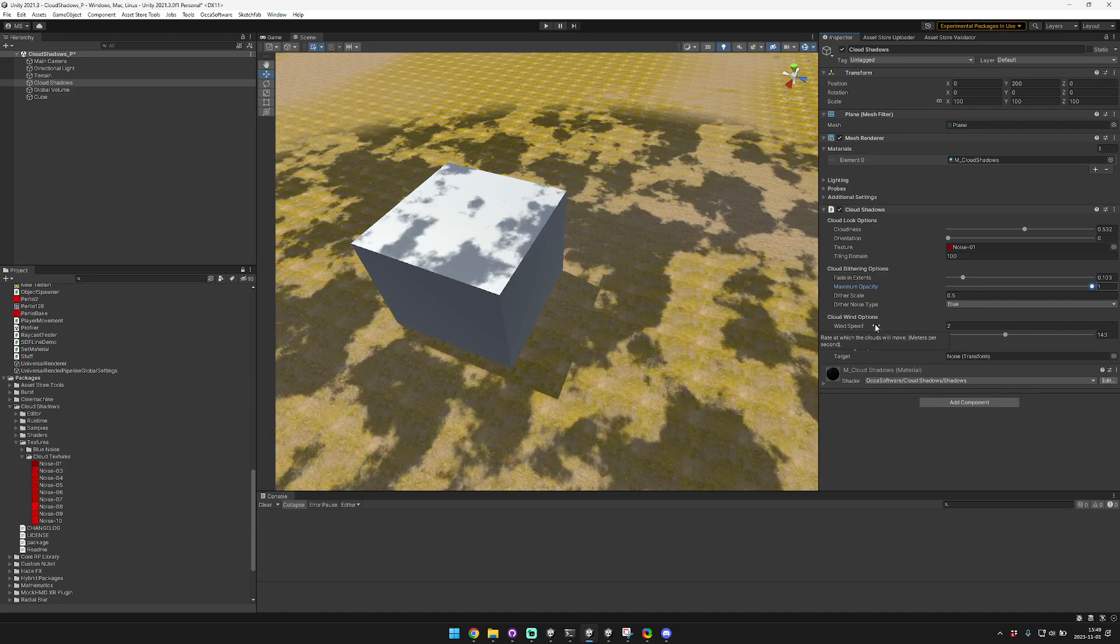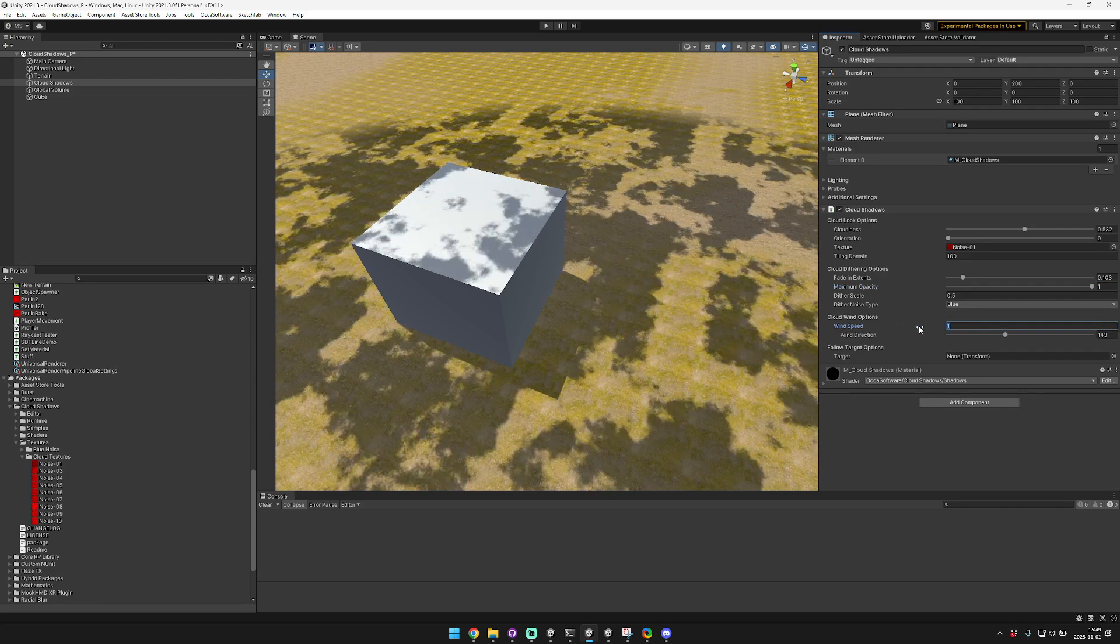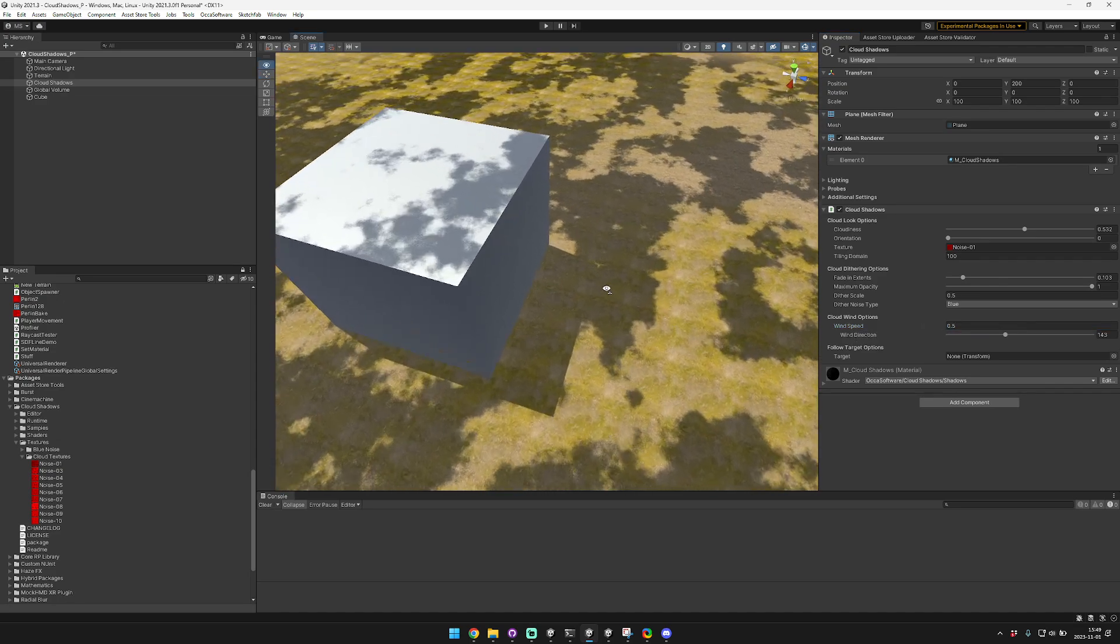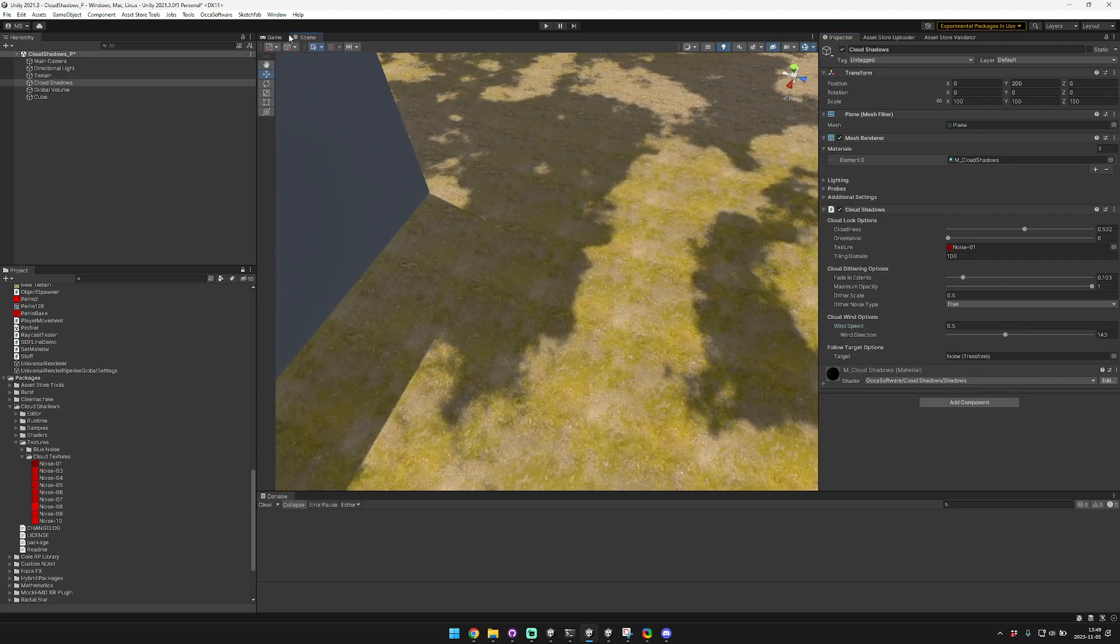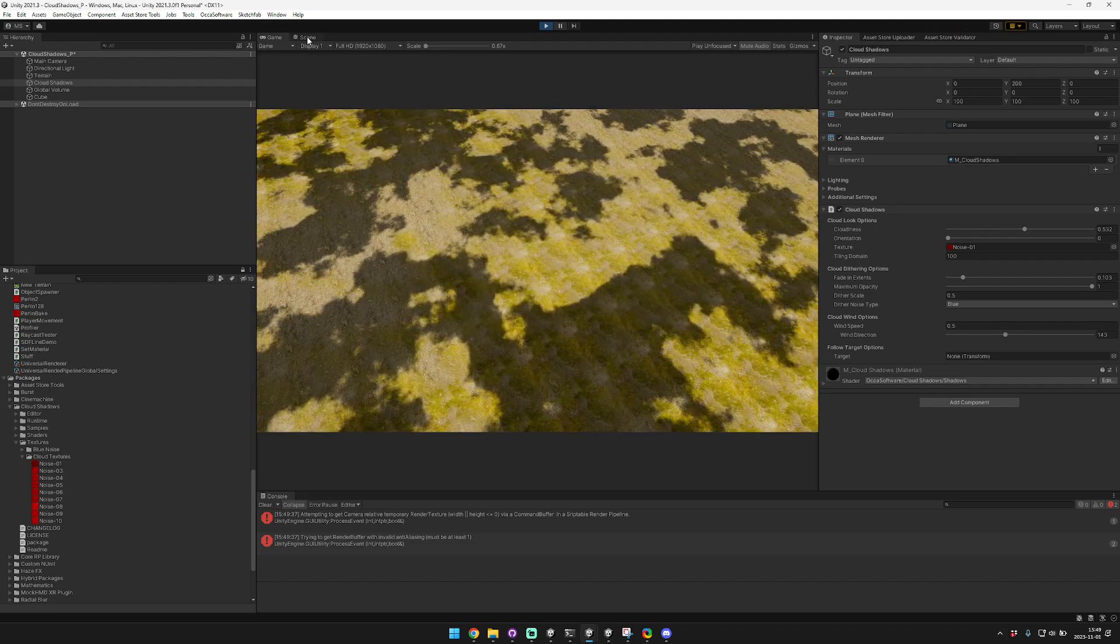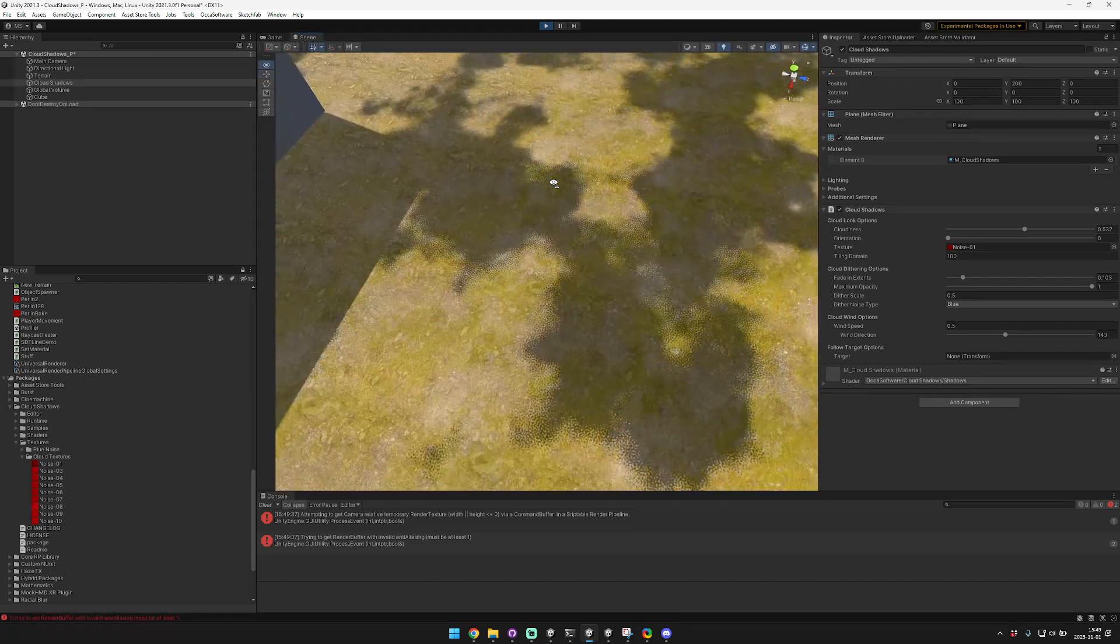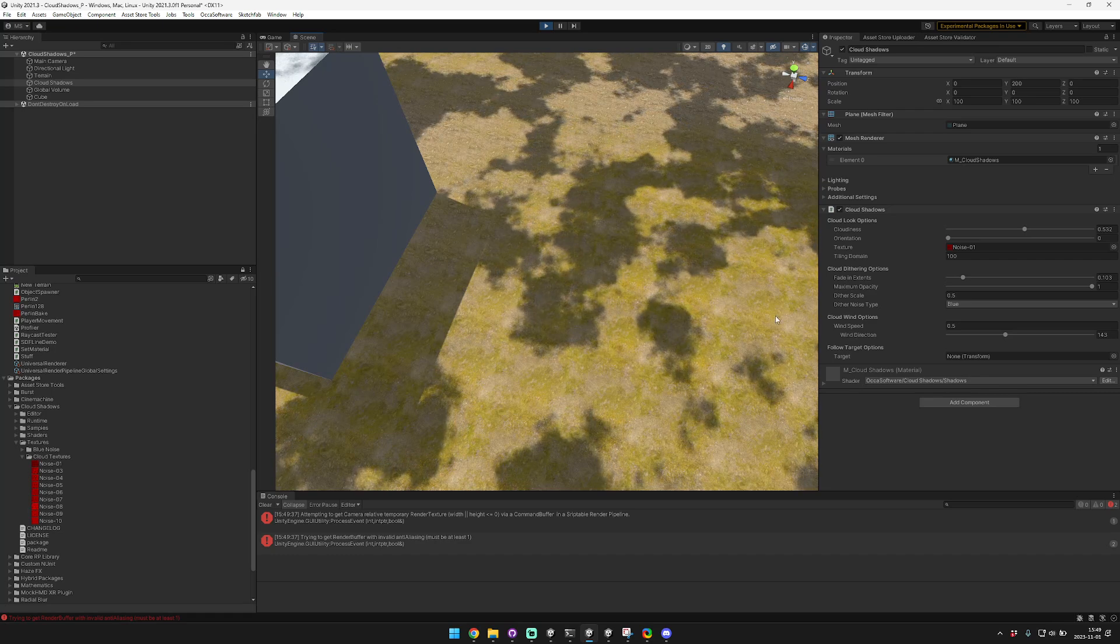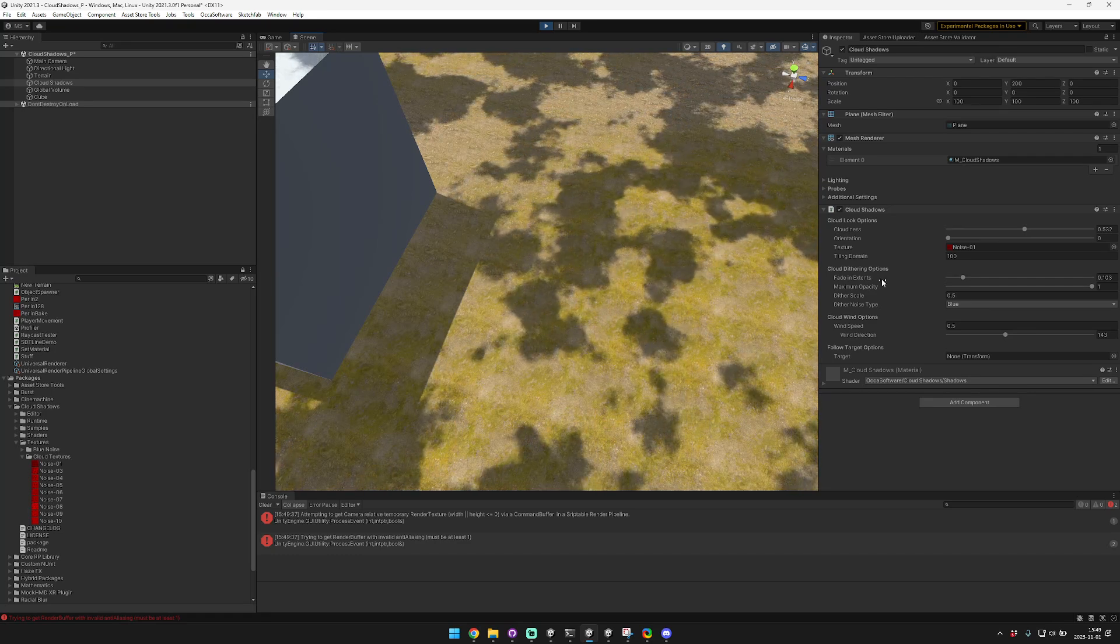And then the final options relate to the wind, so you can change the wind speed, basically makes it go slower or faster. As you can see there's layers to the noise here. Make sure we're in game mode so it's always moving. You can see that there's multiple layers of noise here so it looks really natural and authentic.